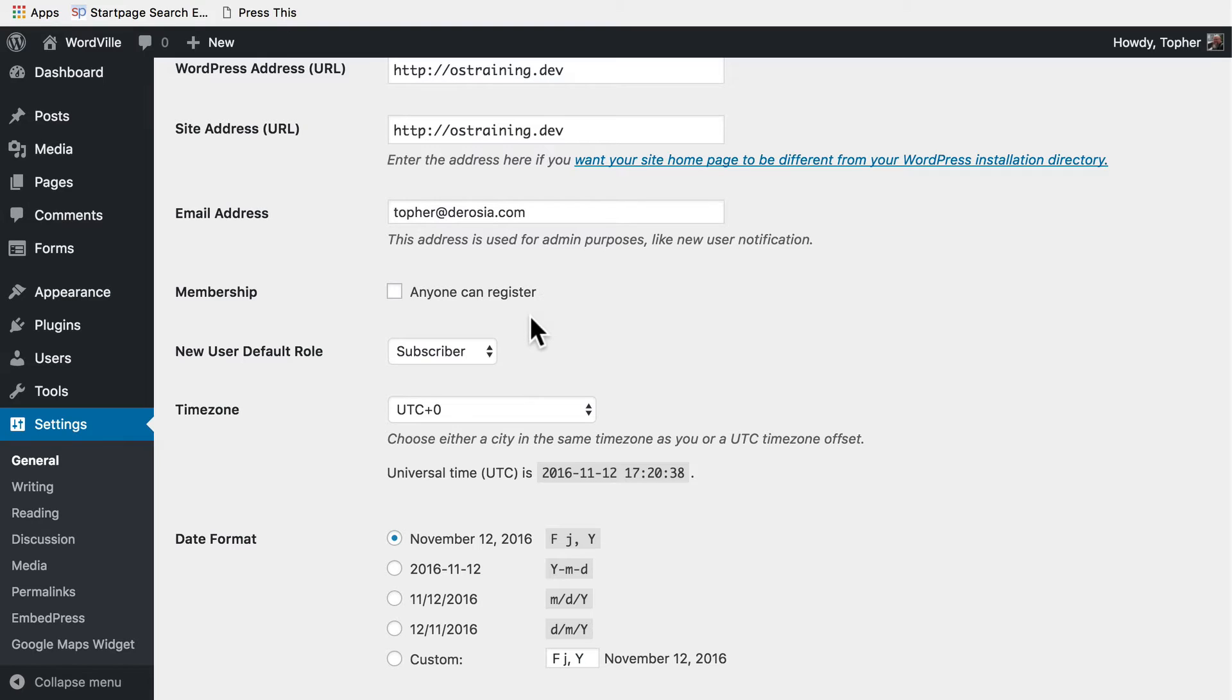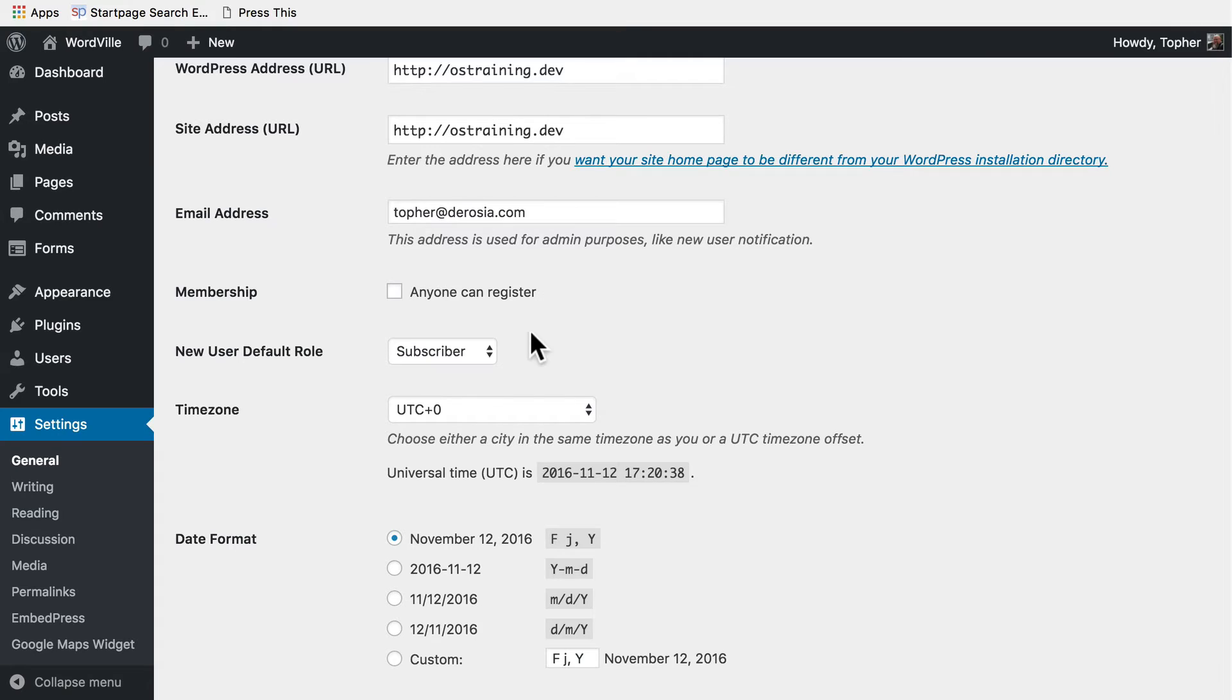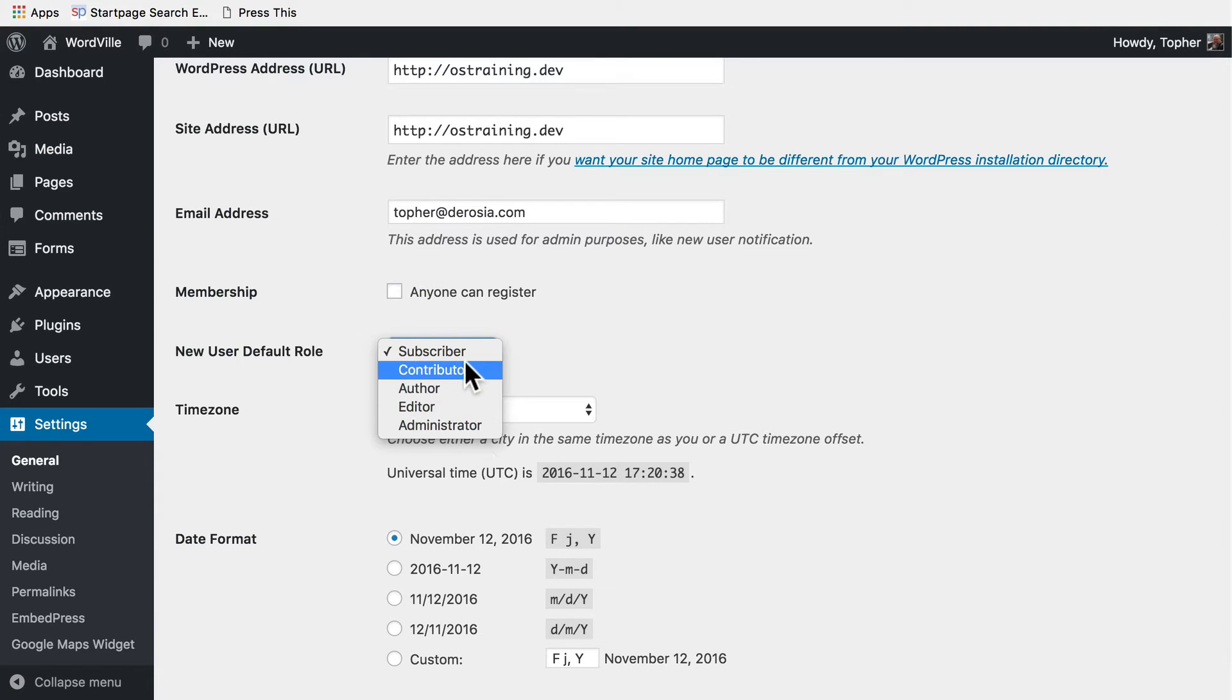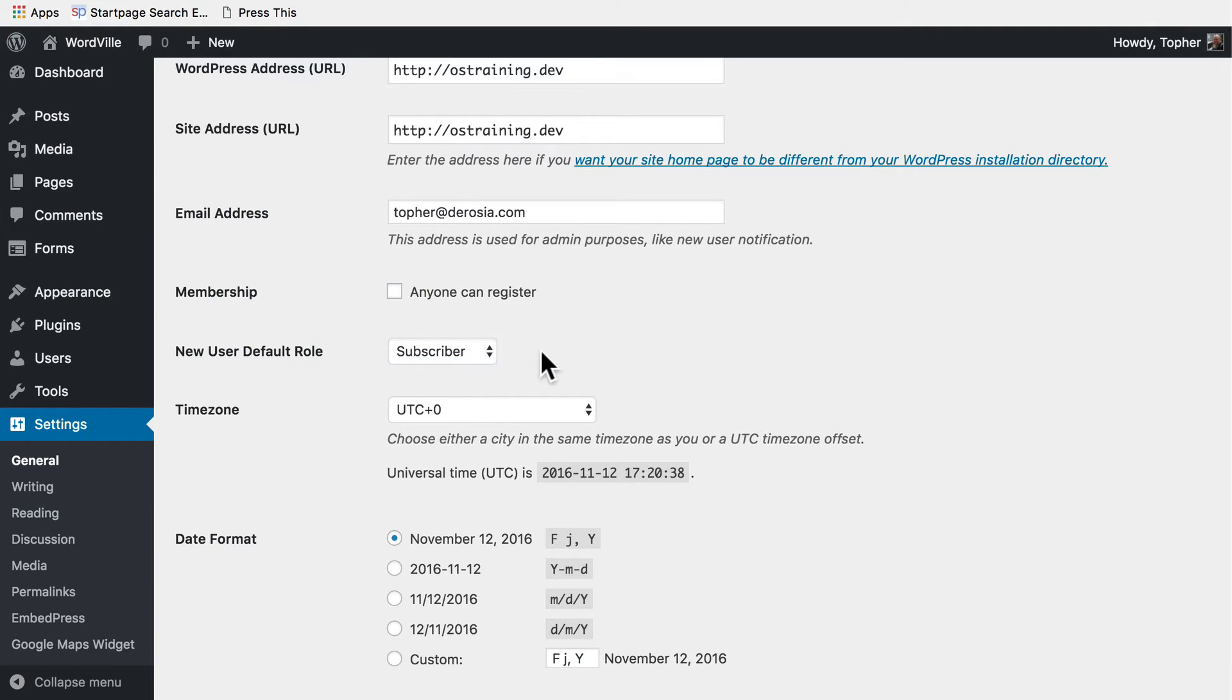Next we look at membership. I have anyone can register turned off, which means not anyone can register, but it's not uncommon for people to turn this on and leave the default role at subscriber. I really recommend you not use any of the others for open subscription. I can see a scenario where you might create a new role with limited specific access to things, but generally I would recommend you leave this off.